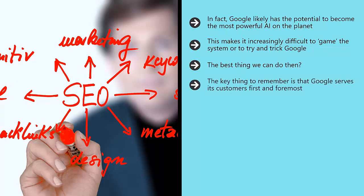The key thing to remember is that Google serves its customers first and foremost. Who are its customers? The users who use it to find information and entertainment. Google wants people to keep using its search and as such, it needs to make sure it consistently brings up only the most relevant and interesting information.